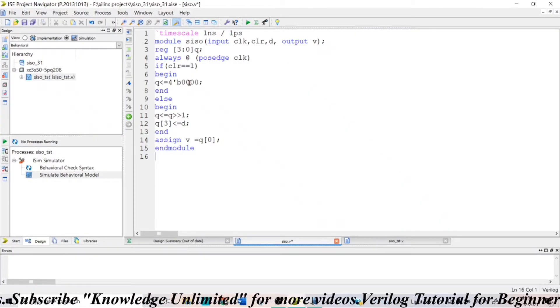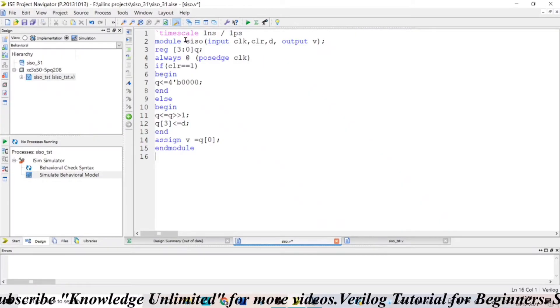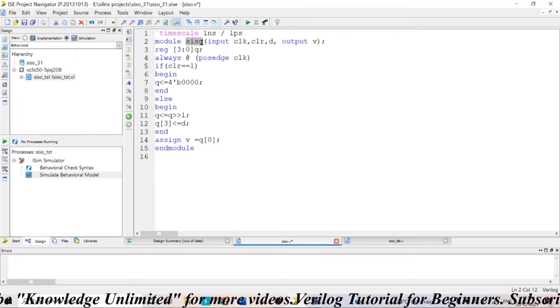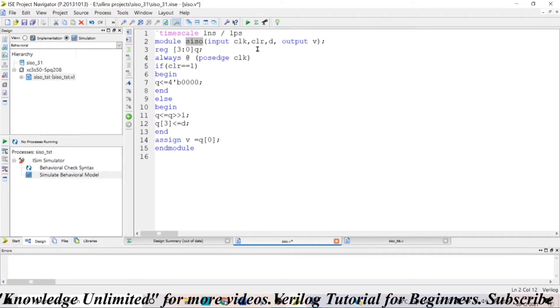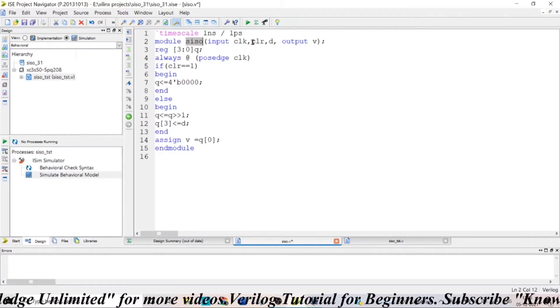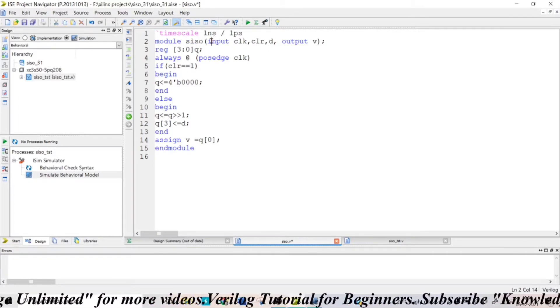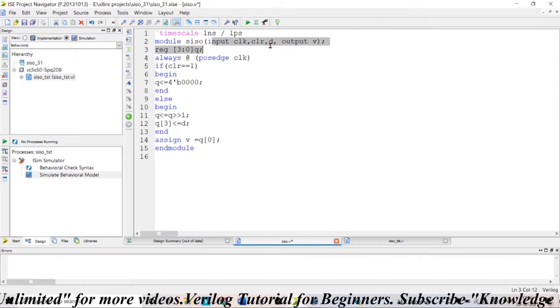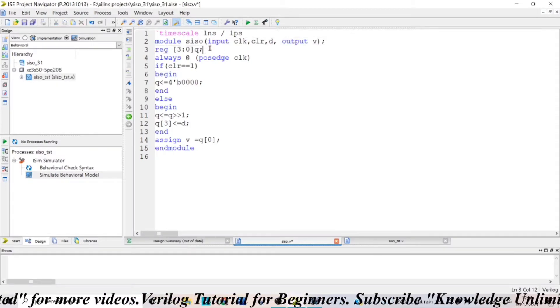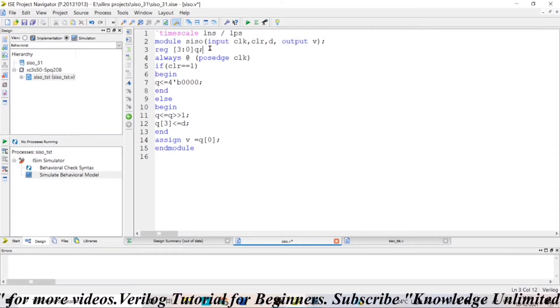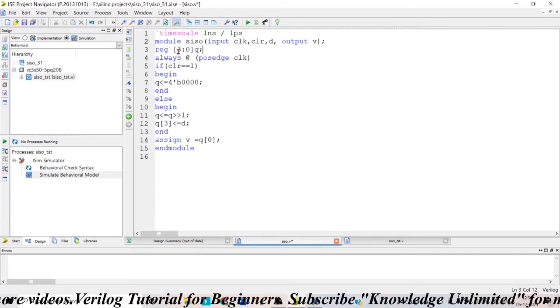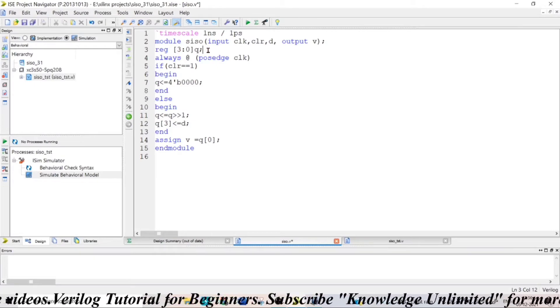In this video I am going to explain how to write Verilog code for a serial-in serial-out shift register. Here I am taking D, clear, and clock pin as my inputs and my output as V. I am also taking a temporary register queue of 4-bit size, so 3 down to 0, queue.